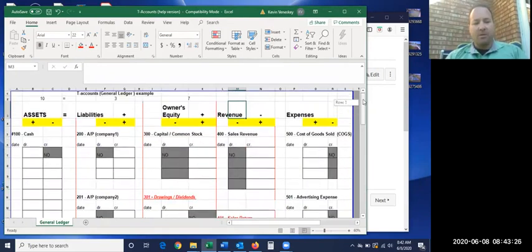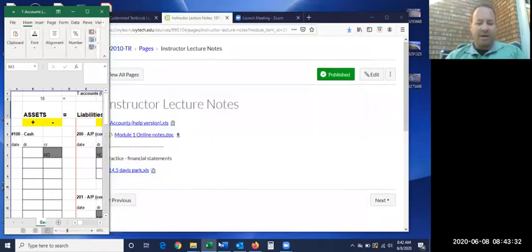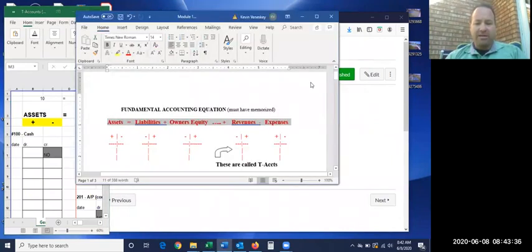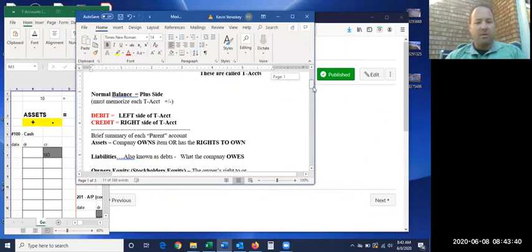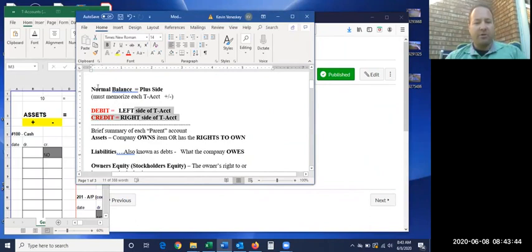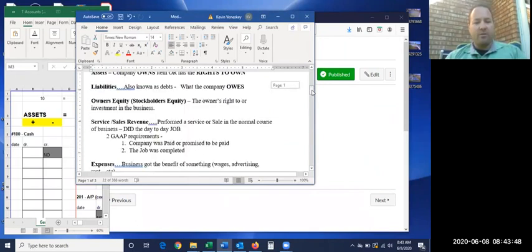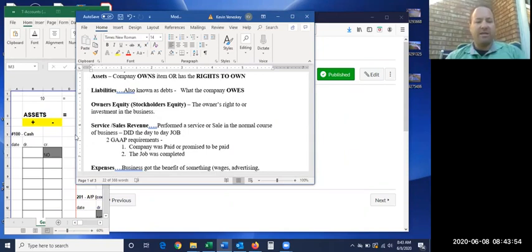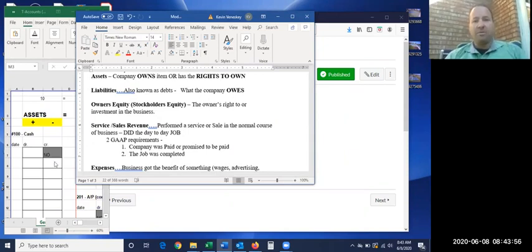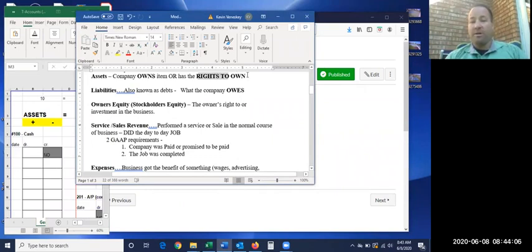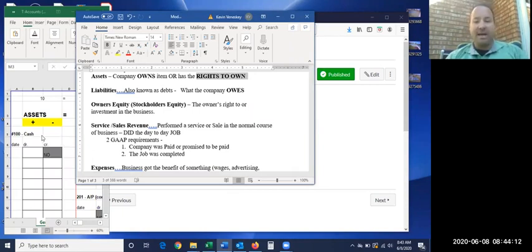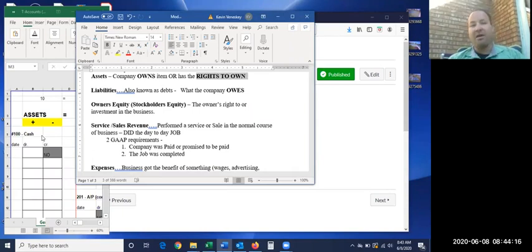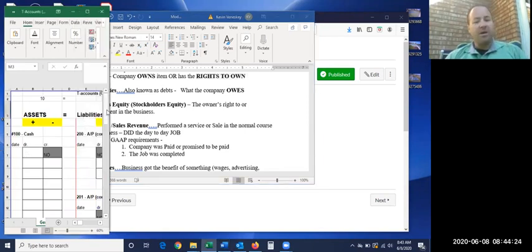Cash, we'll start with the assets. If you look at the lecture notes, one of the next things I have down here is to briefly explain. Let's first just briefly look at what each of these parent accounts mean. Assets are things that we own as the company or we have the right to own it. These are my interpretations, not necessarily the exact definitions. These are what I think will help you best to understand them.